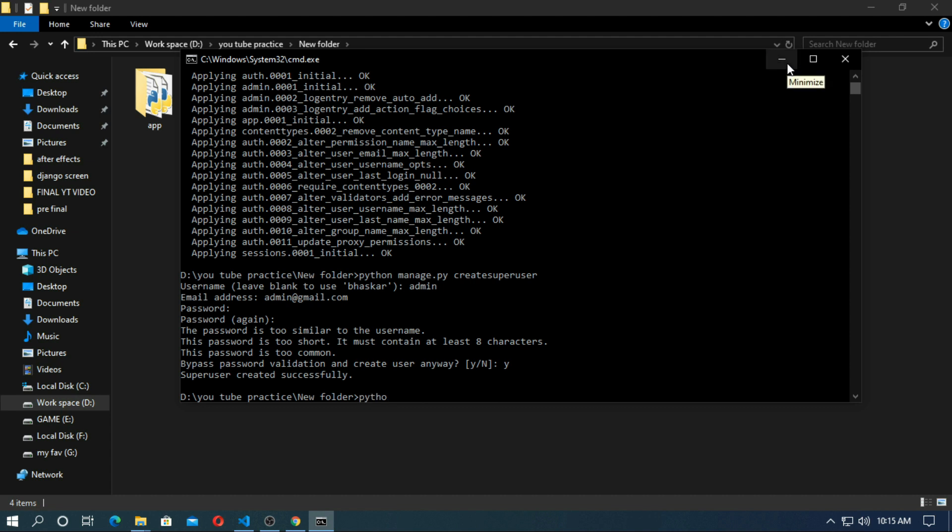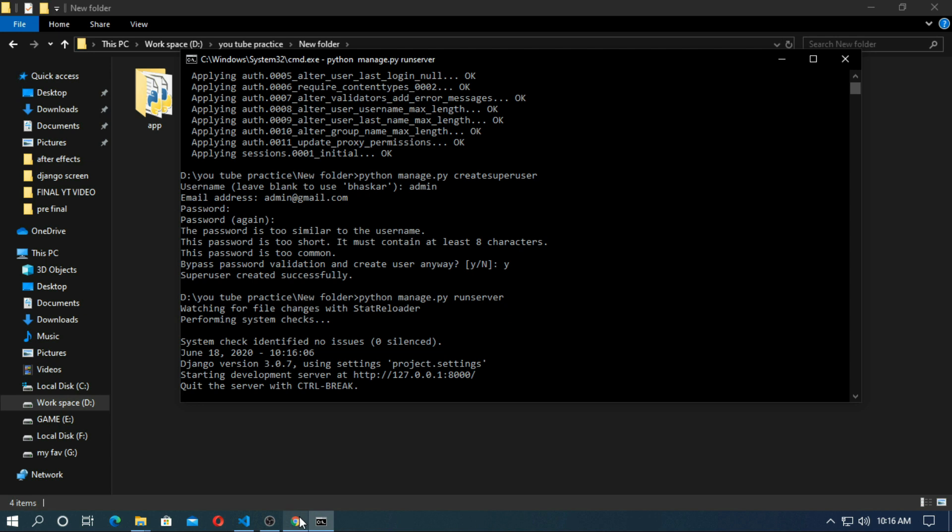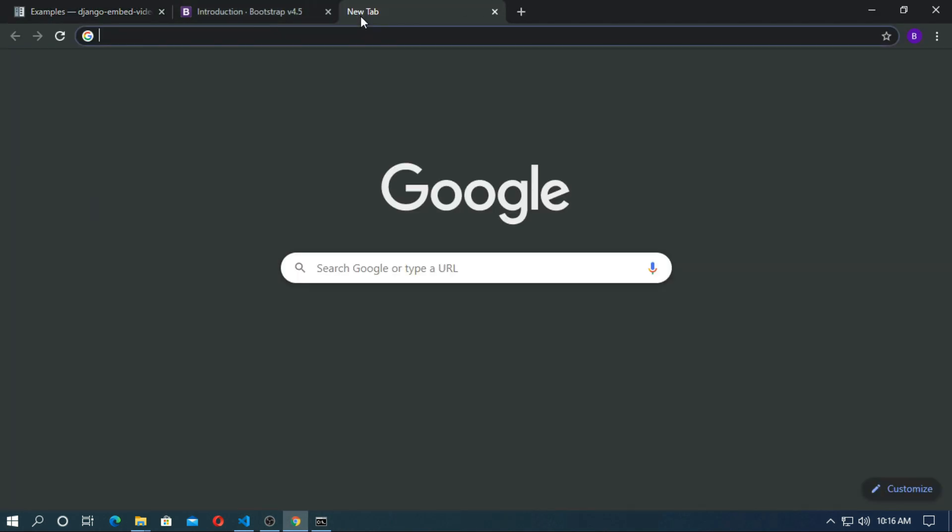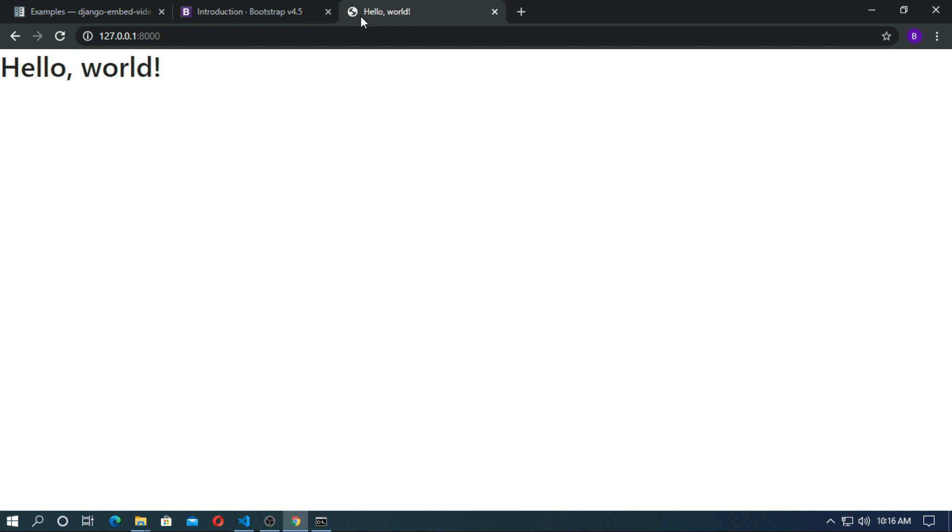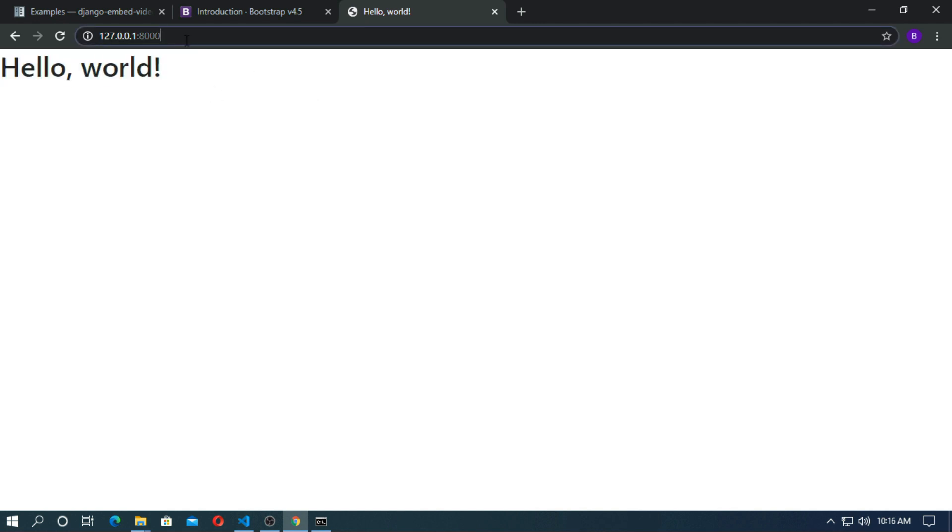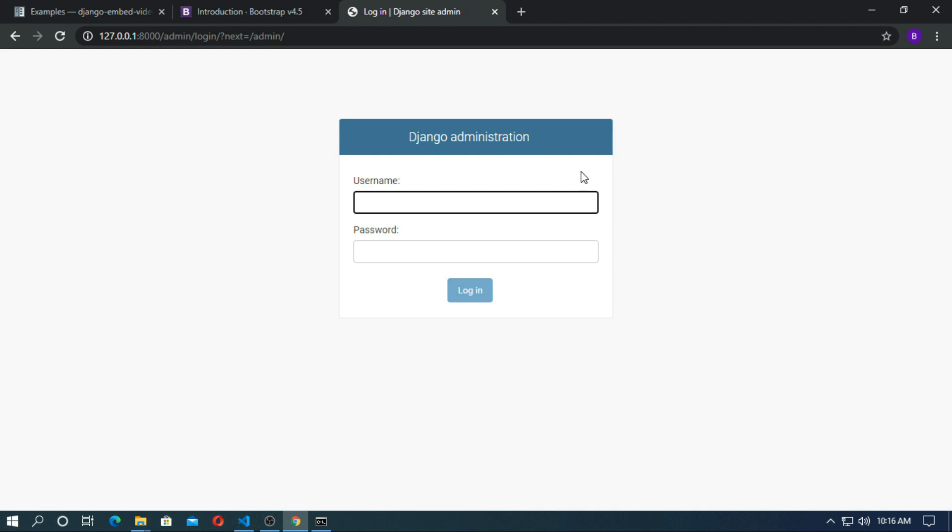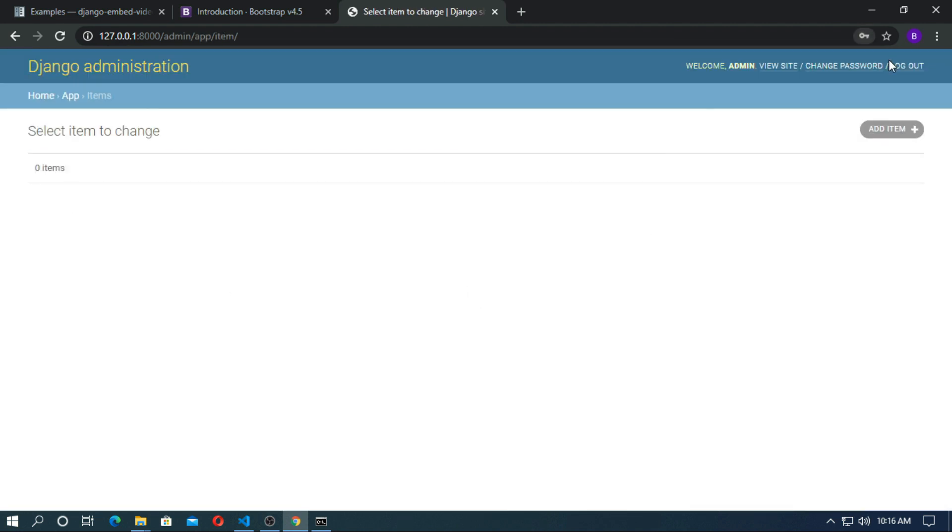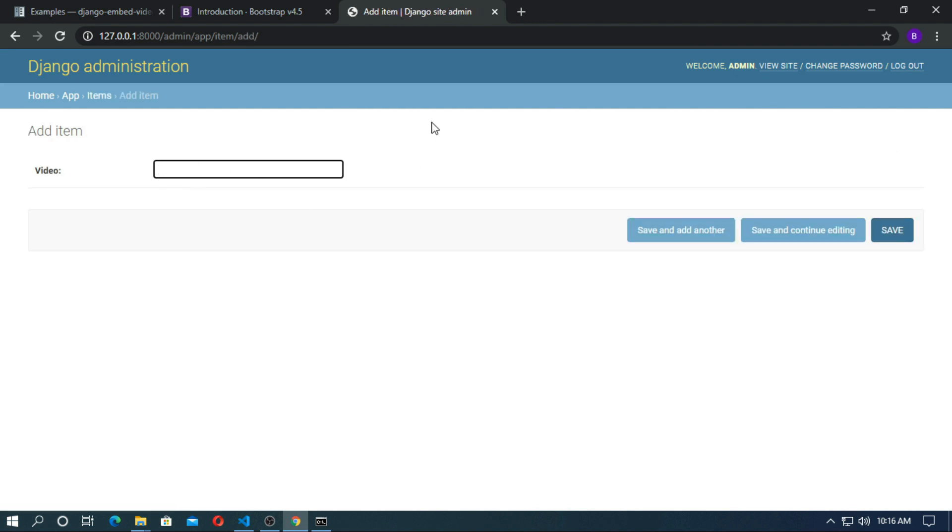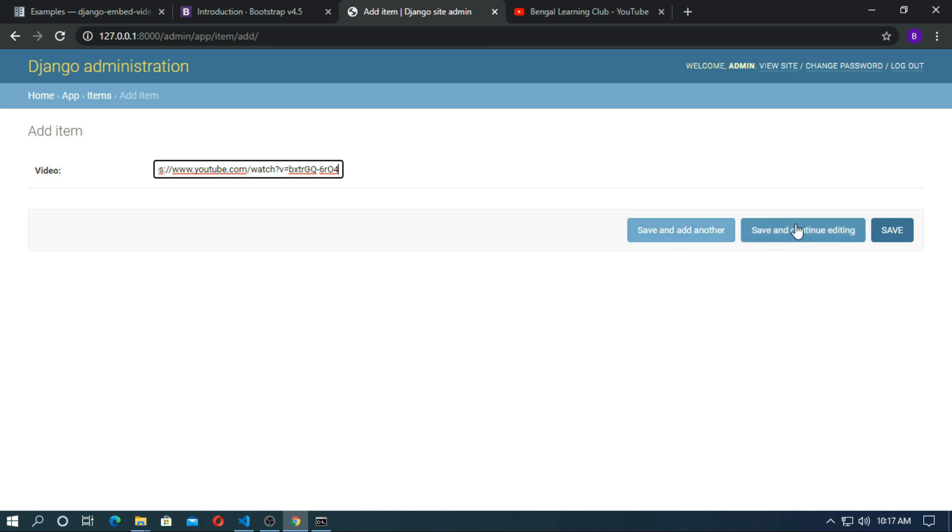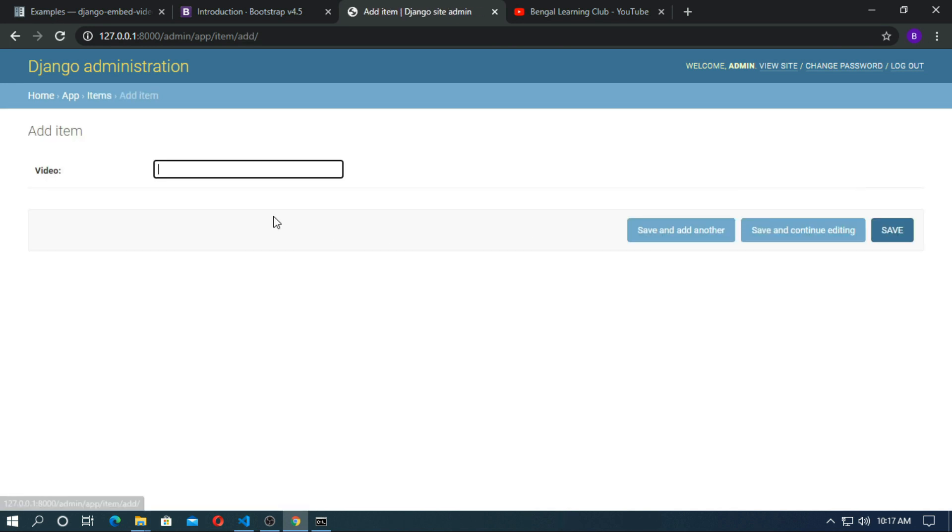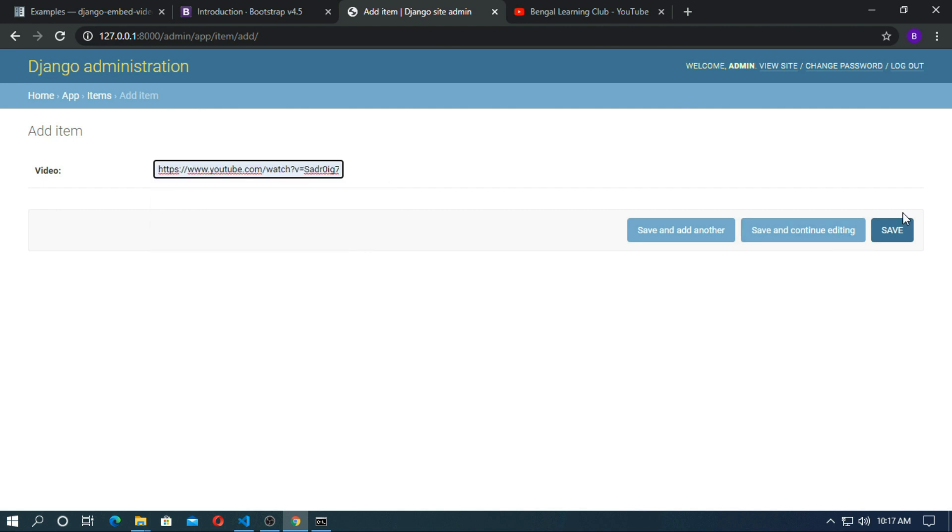So run the server. Go to browser, go to admin, password is admin, login. Go to item and add item. So go to youtube videos and copy the url and paste here, save it, and add one more, save it.